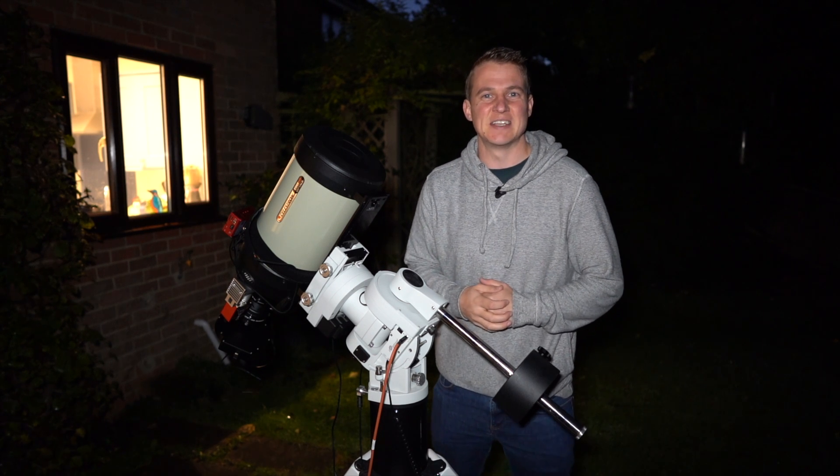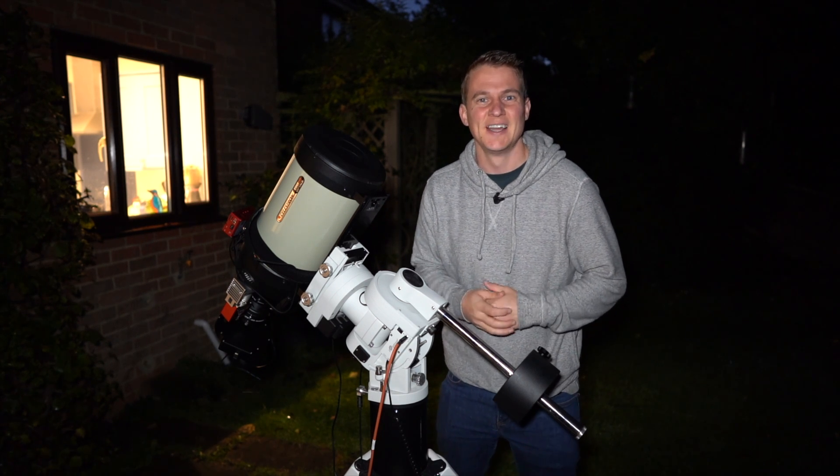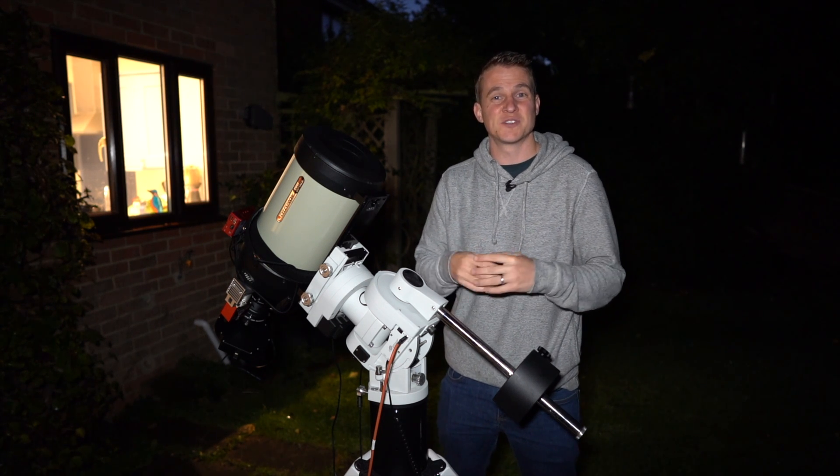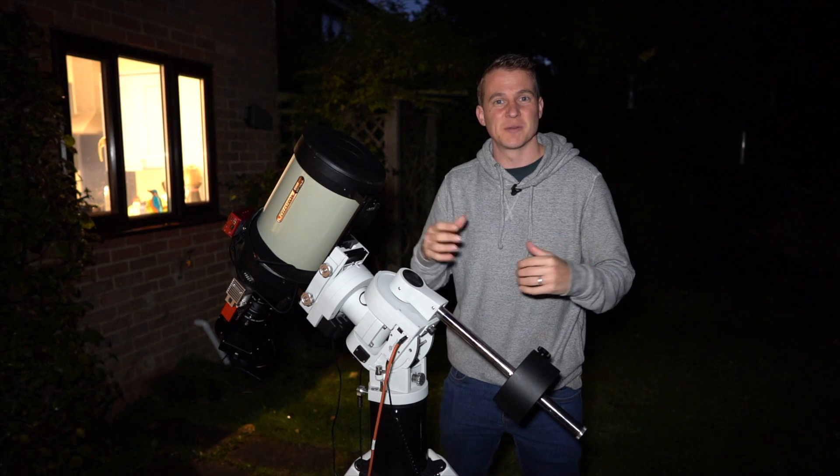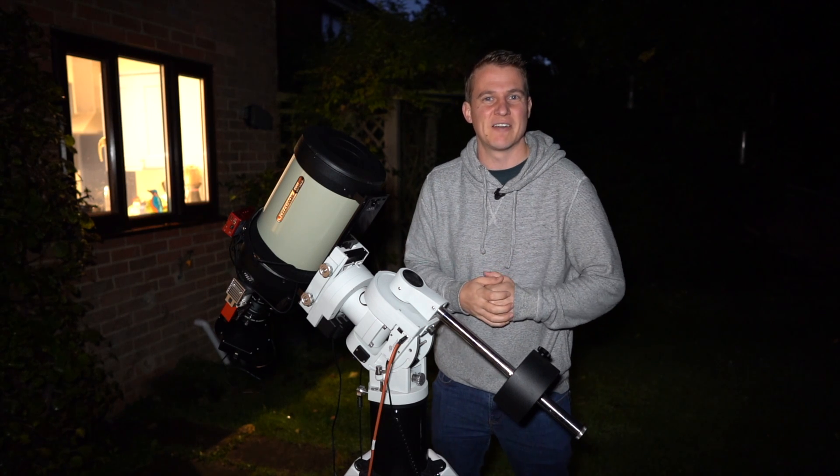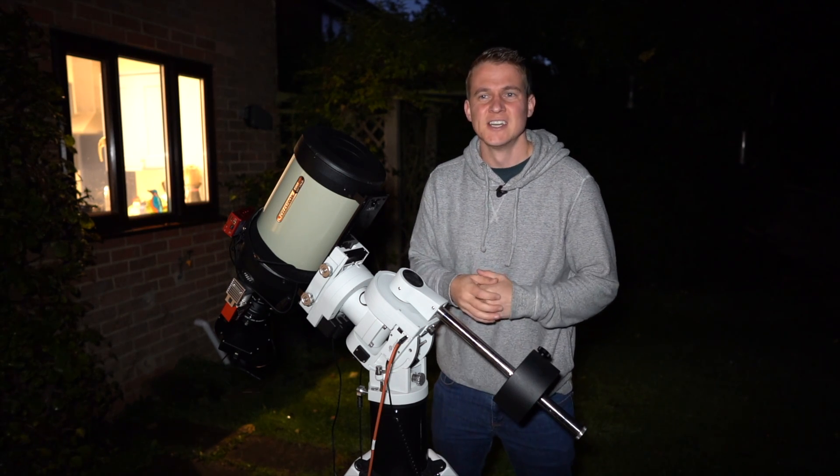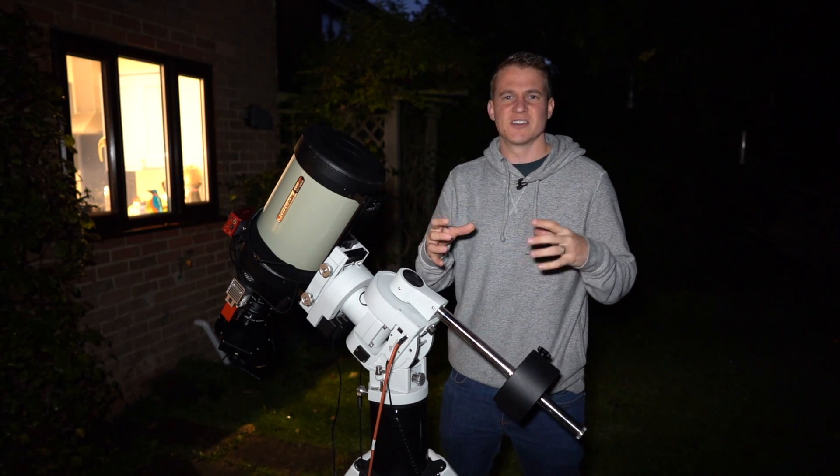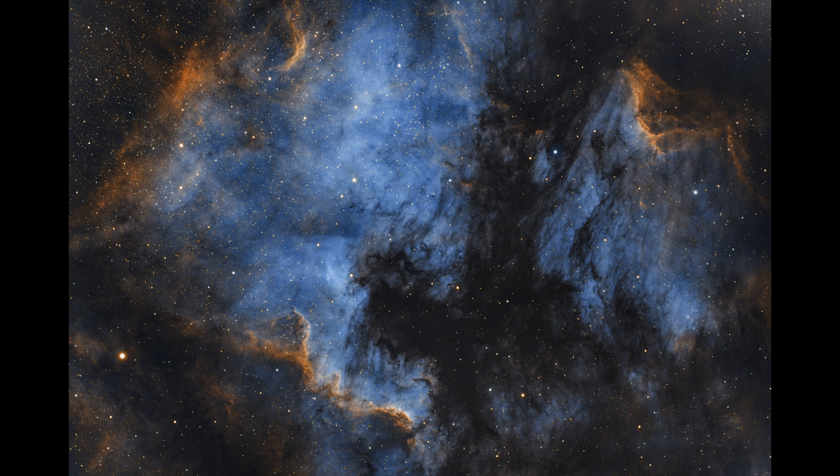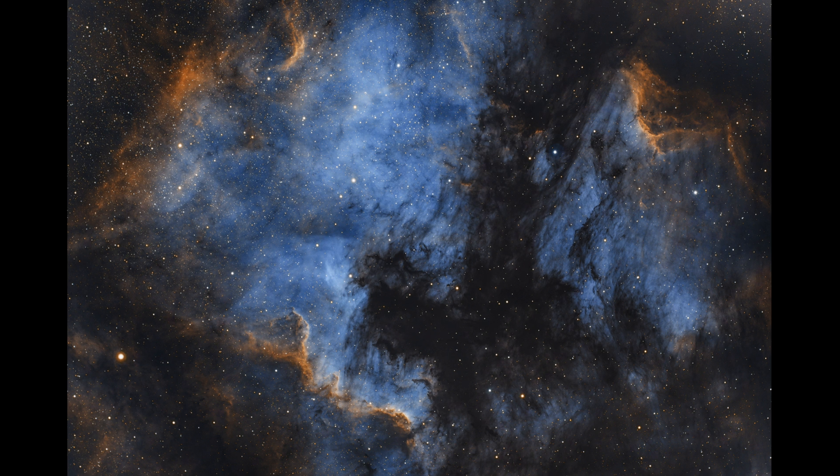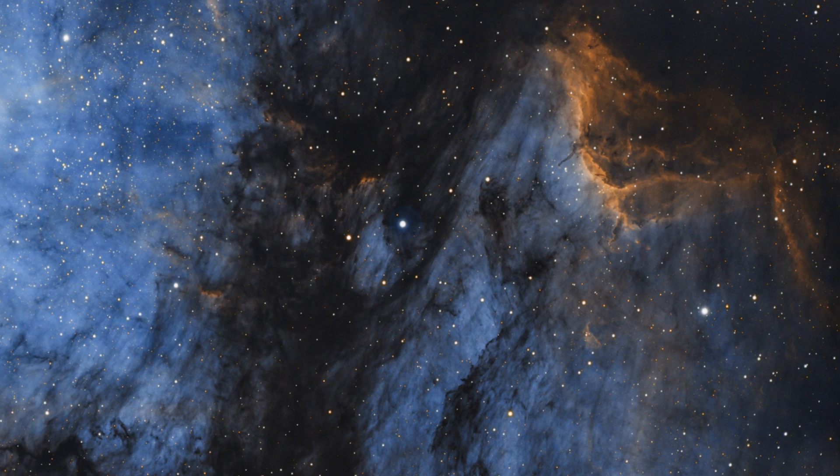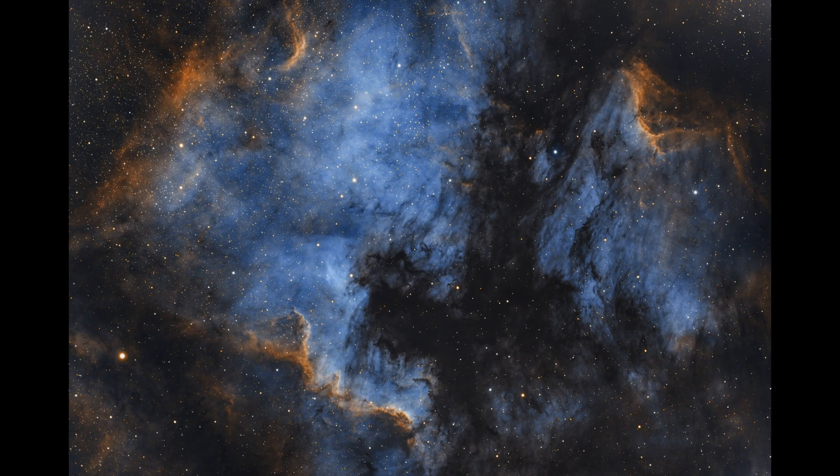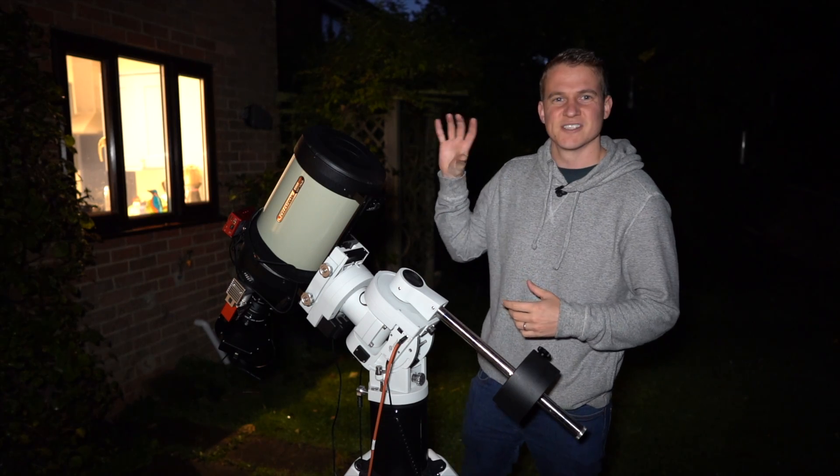So the target I'm going to be capturing tonight is the Pelican Nebula. I have imaged this before but that was a wide field image using my FRA 400 refractor, so that had the North American Nebula, the Cygnus Wall, and the Pelican Nebula.